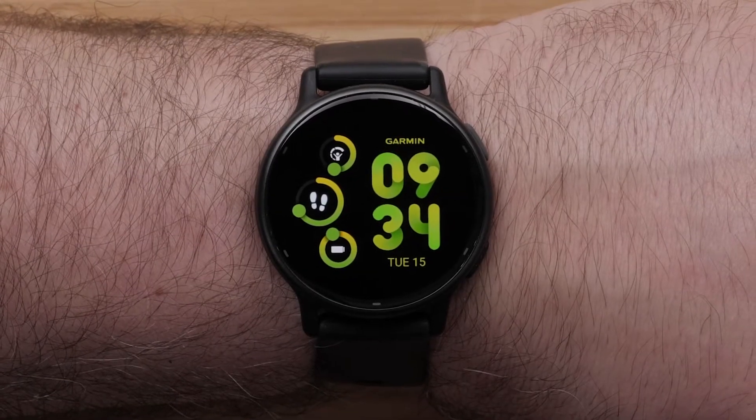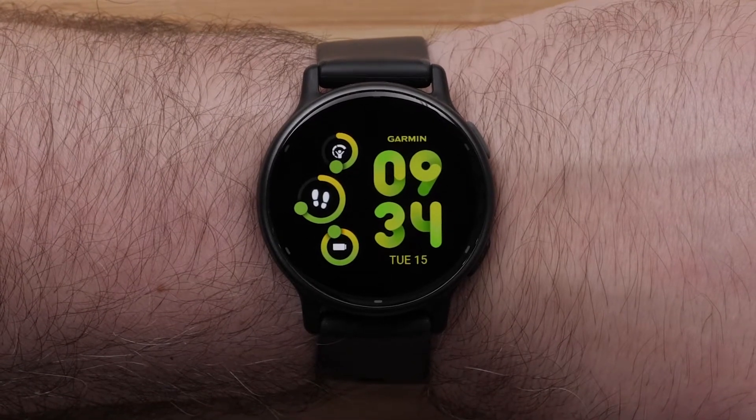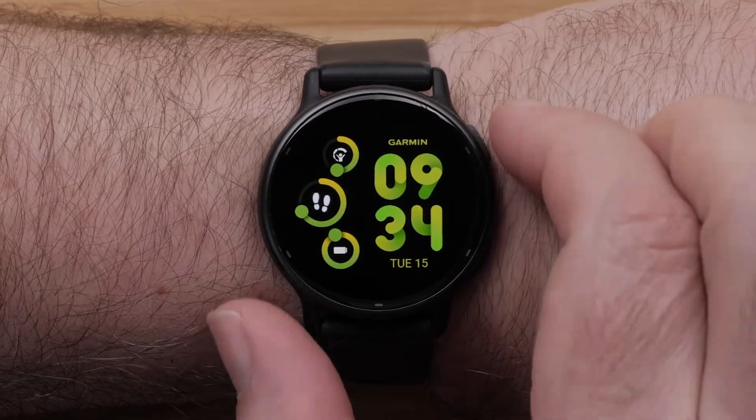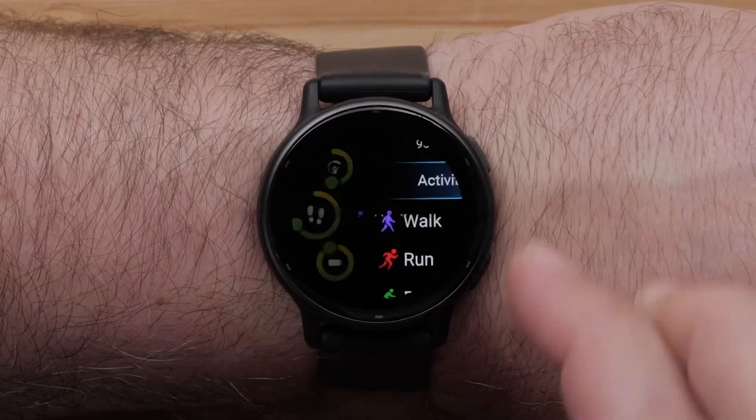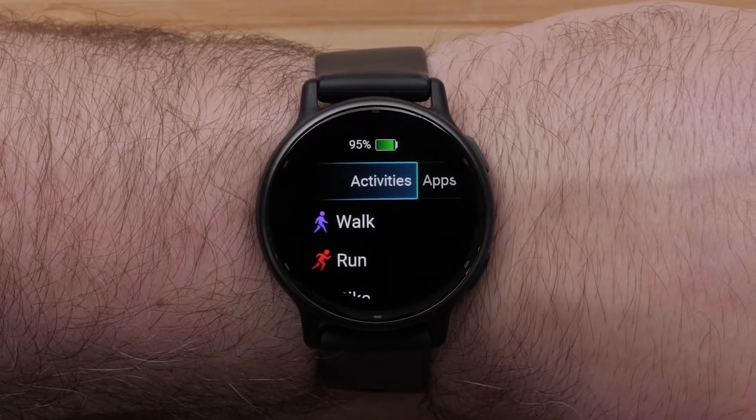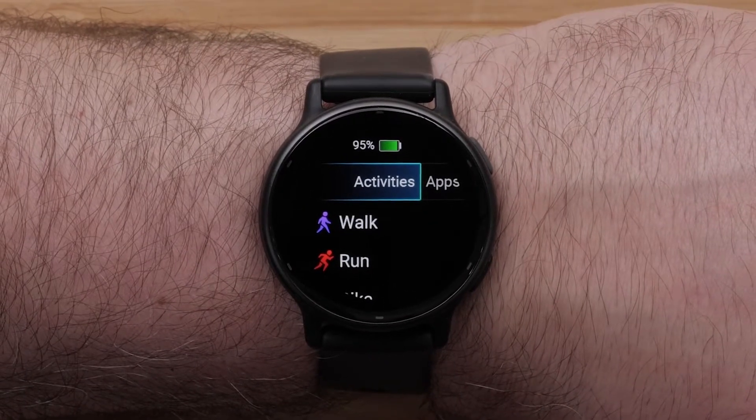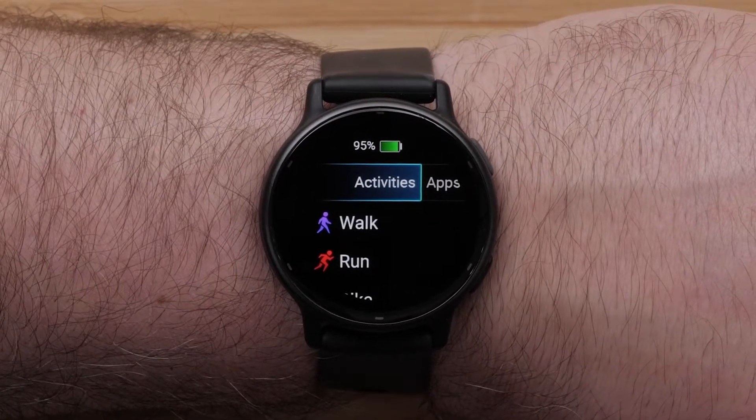To customize data screens on the watch, begin by pressing the Start button in the upper right corner, then select an activity profile.